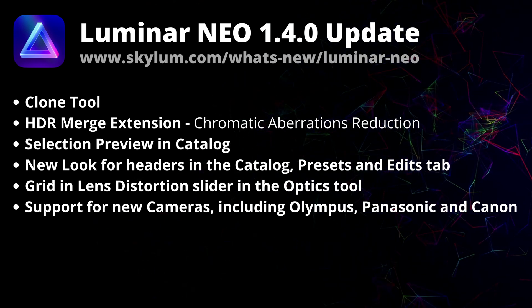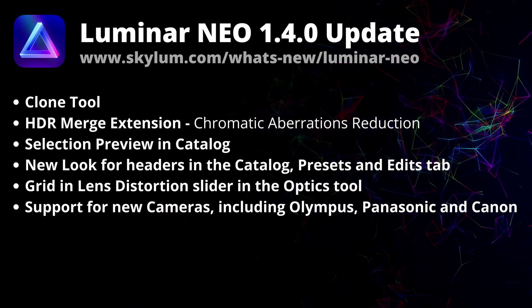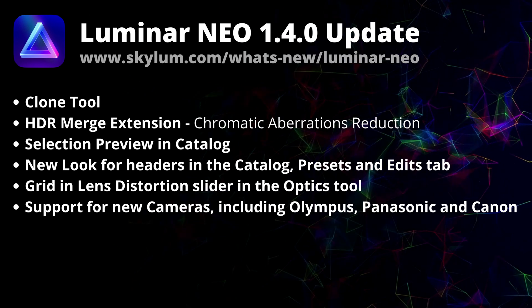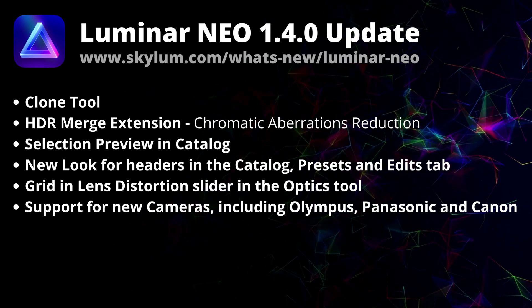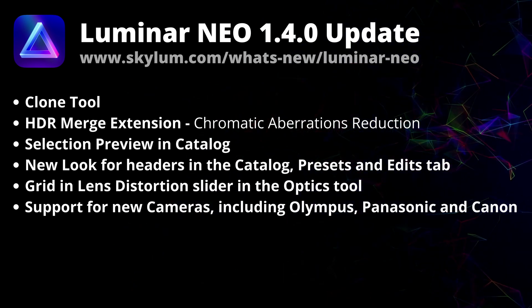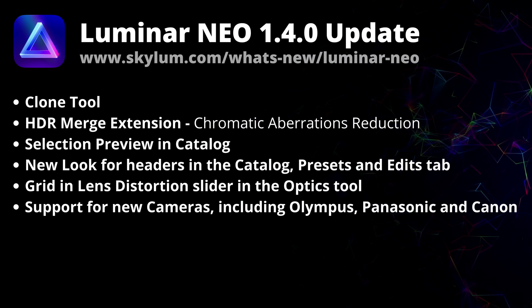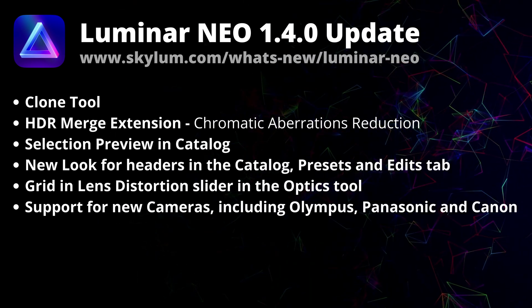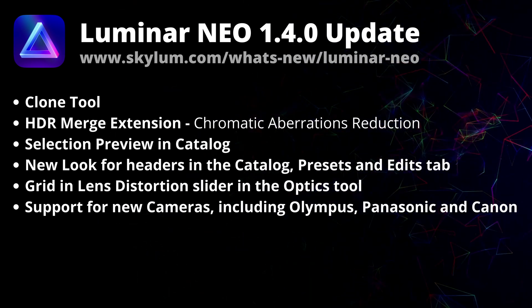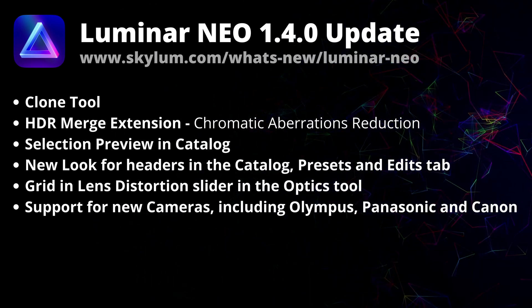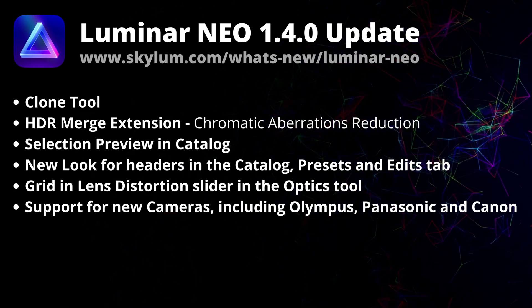Update 1.4.0 brings plenty of minor improvements to Luminar Neo's usability, including a convenient selection preview on hover in the catalog and new look for headers in Catalog, Presets and Edits tab.